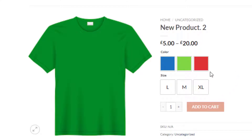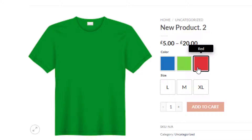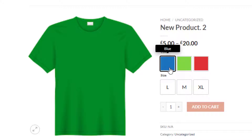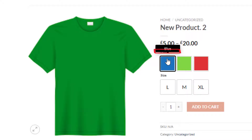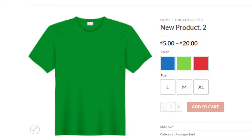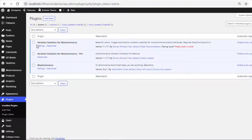If you hover over the variations, you'll notice that for attribute variations, both text tooltip and image tooltip are available here. You will also notice the color of the tooltip text is white and the color of the tooltip background is black. If you want to change this text and background color, then go to the product backend.